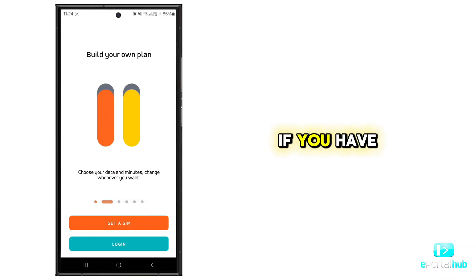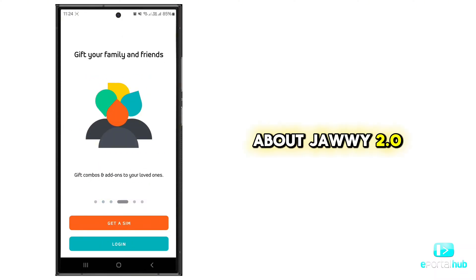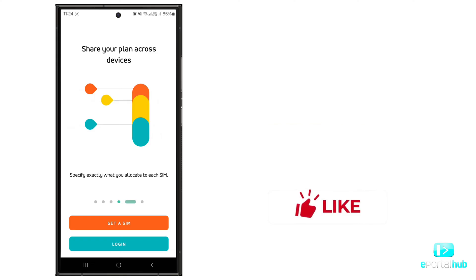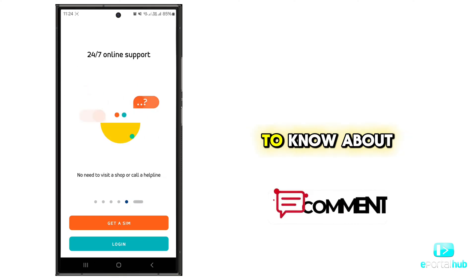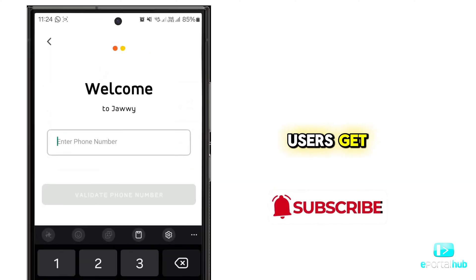Since my last video, a few have asked me to make a full video about JAWI 2.0. Watch the full video to know about the errors some users get.